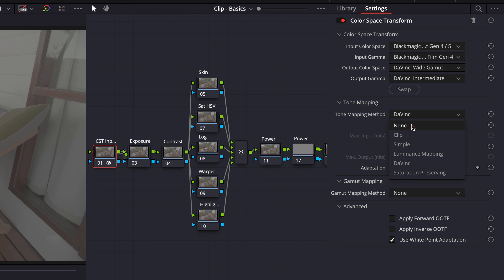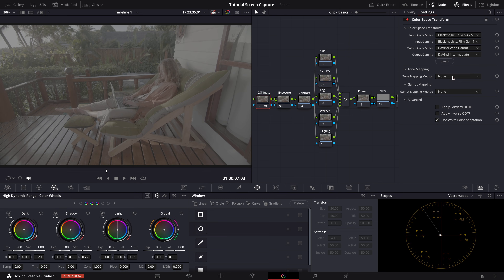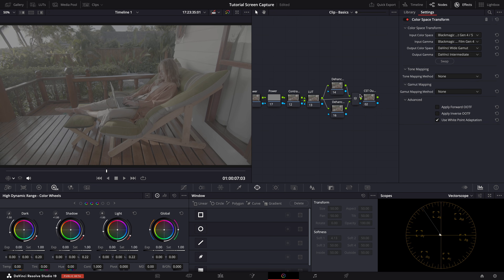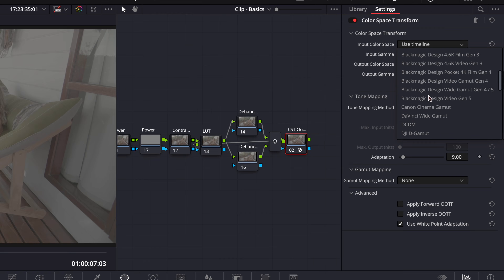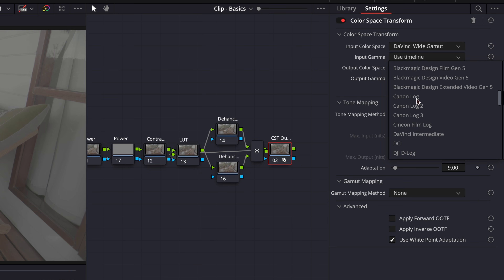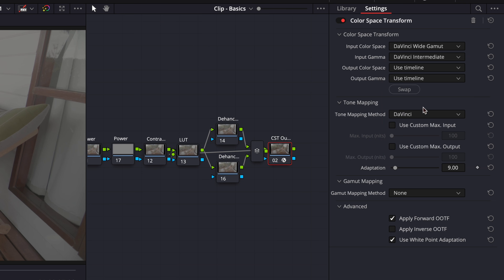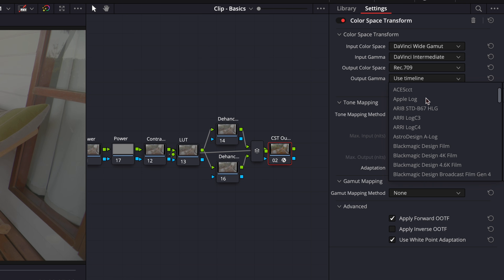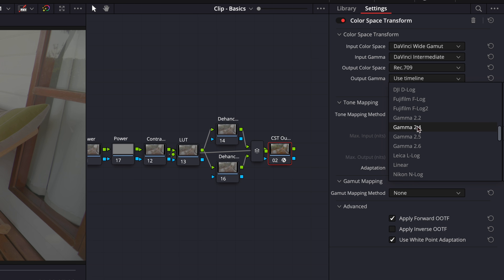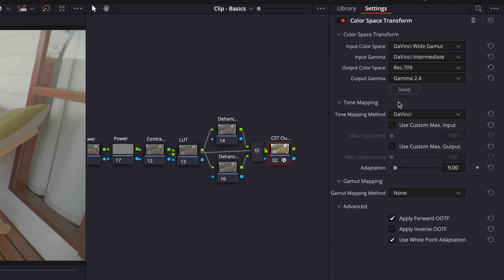We will turn off tone mapping in the input CST to avoid initial compression of highlights and shadows. In the output CST, our input color space will be DaVinci Wide Gamut and input gamma DaVinci Intermediate. Our output color space, as usual, is Rec. 709 and output gamma 2.4.